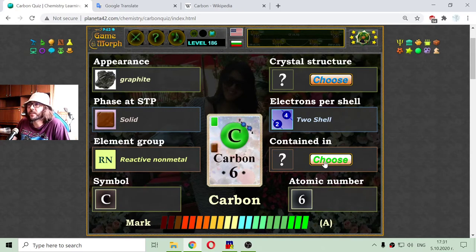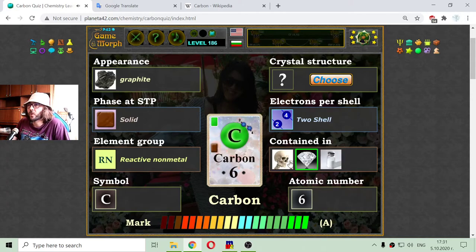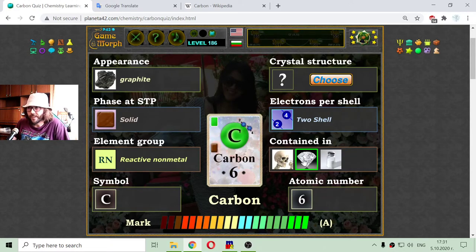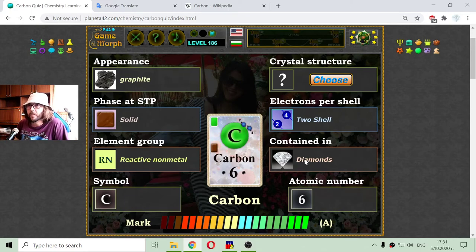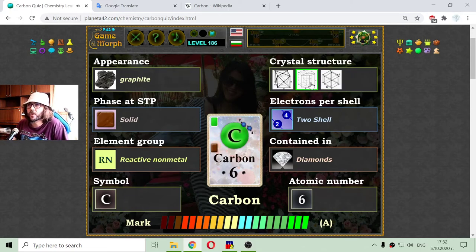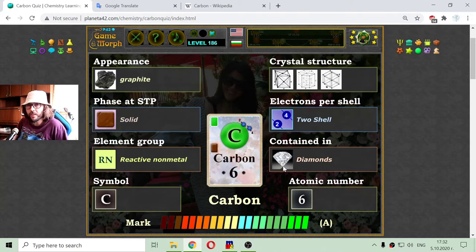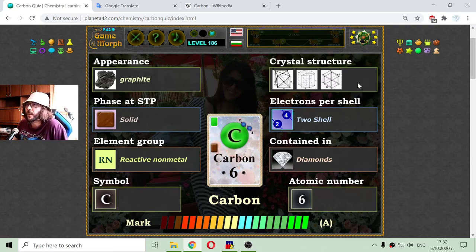Let me see where carbon is contained in. I don't see any pencil here, which leads to the most interesting thing about carbon — it forms diamonds. So diamonds and graphite are both made of carbon. But in graphite, the crystal structure is hexagonal, while the crystal structure of diamonds is face-centered cubic — that is a cube with most of the atoms on the sides.